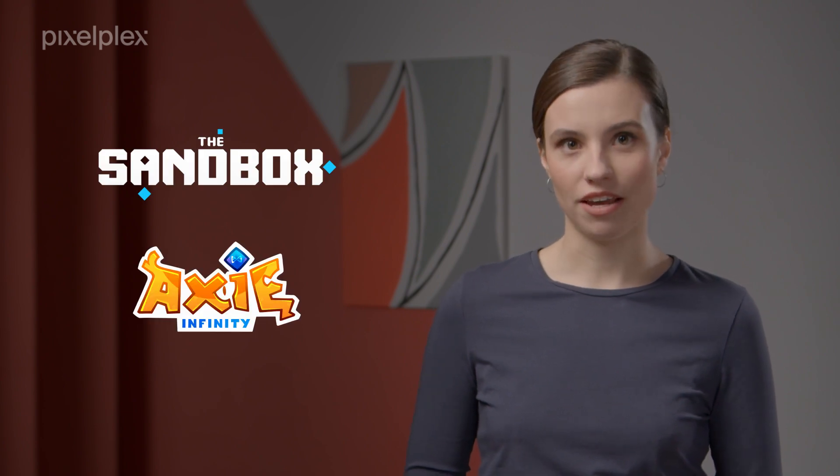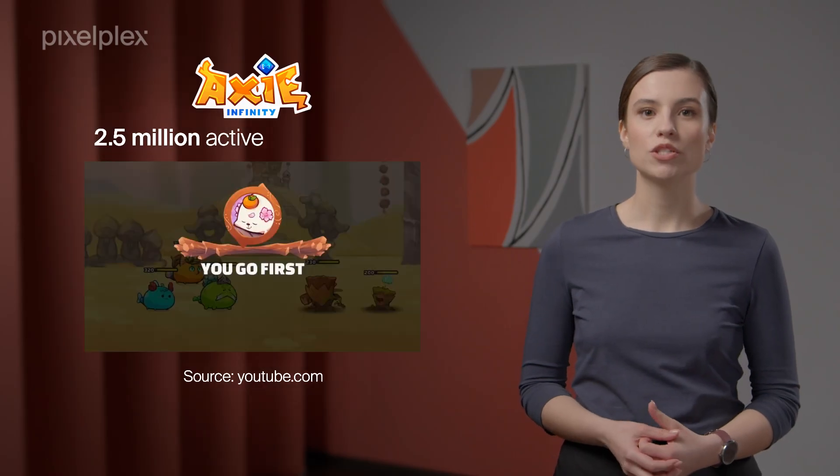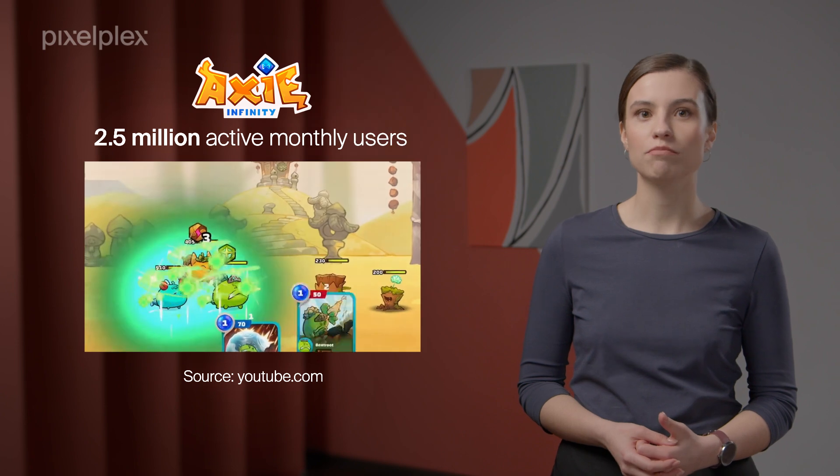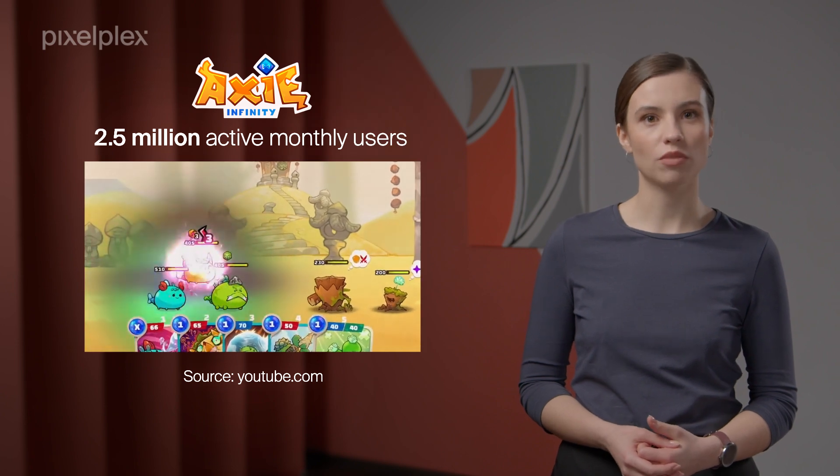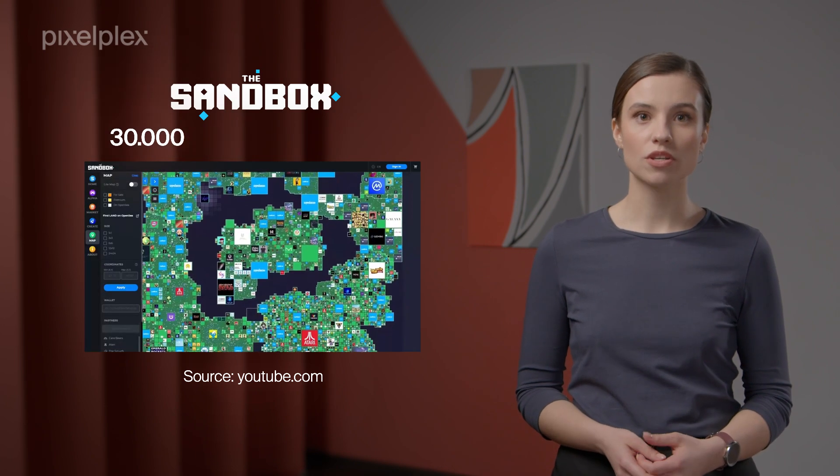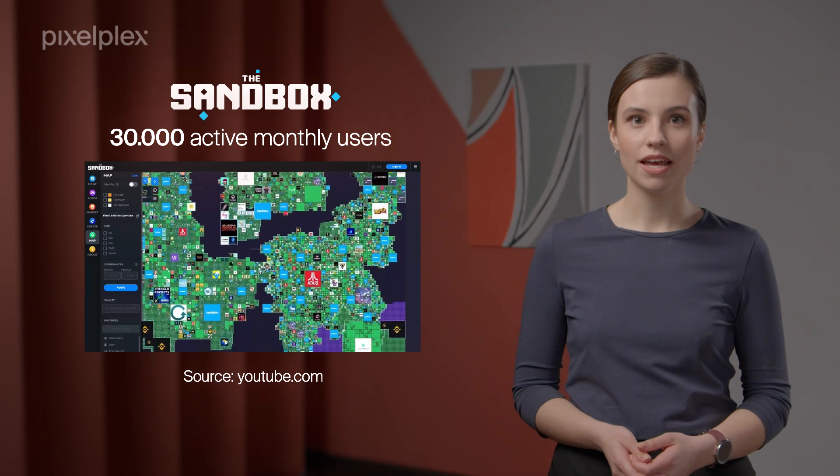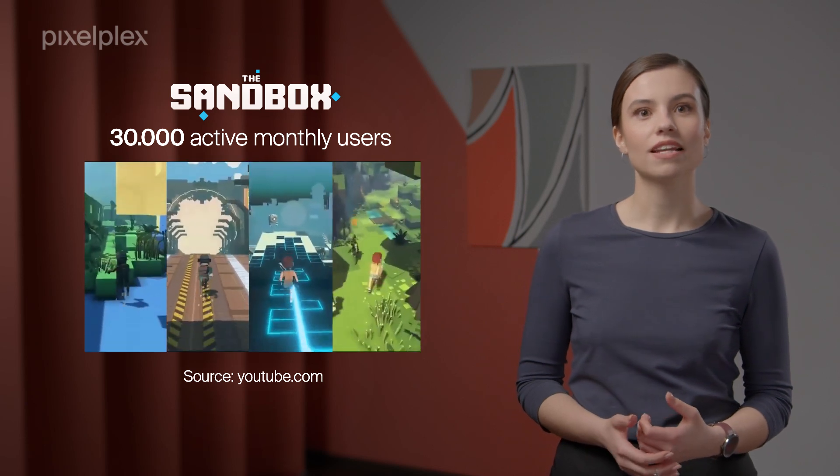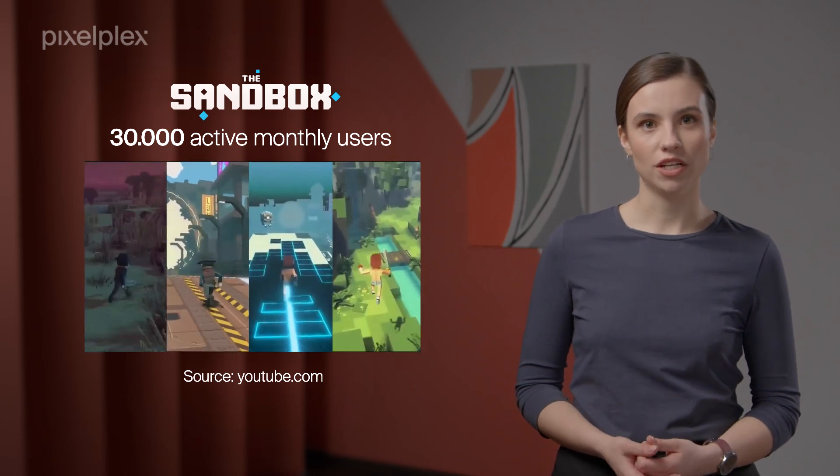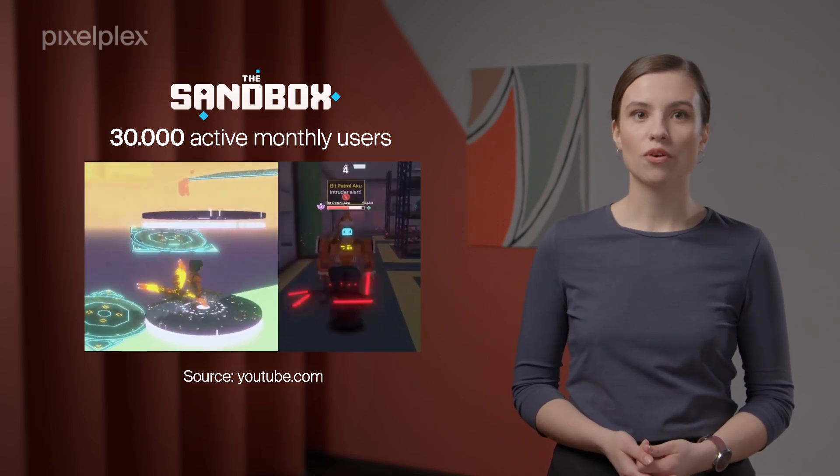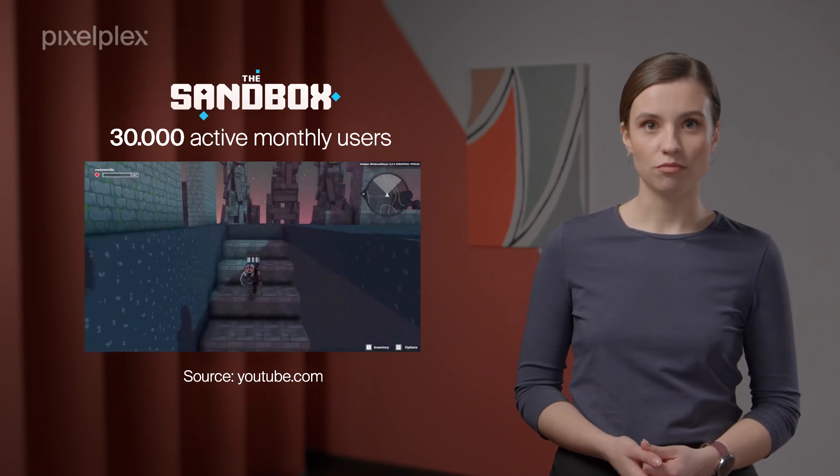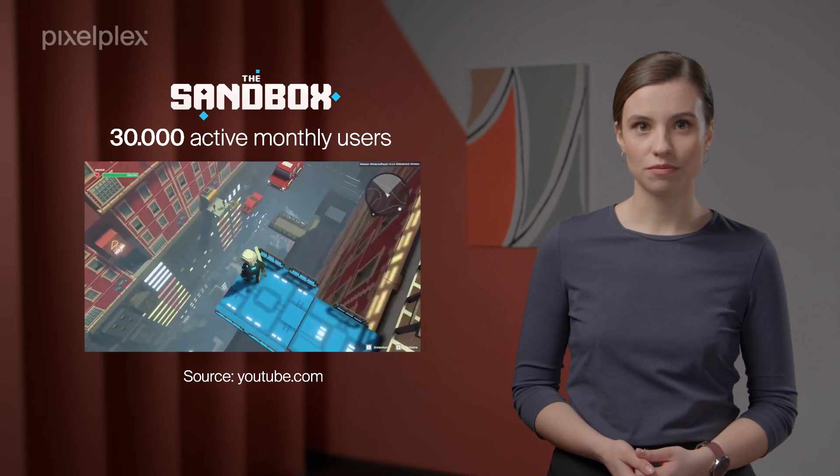At present, the most successful projects on the market that envision how the metaverse games will look like are the Sandbox and Axie Infinity. Axie Infinity has over 2.5 million active monthly users, while the Sandbox, launched in 2021 and raised $95 million in funding, boasts 30,000 active monthly users.